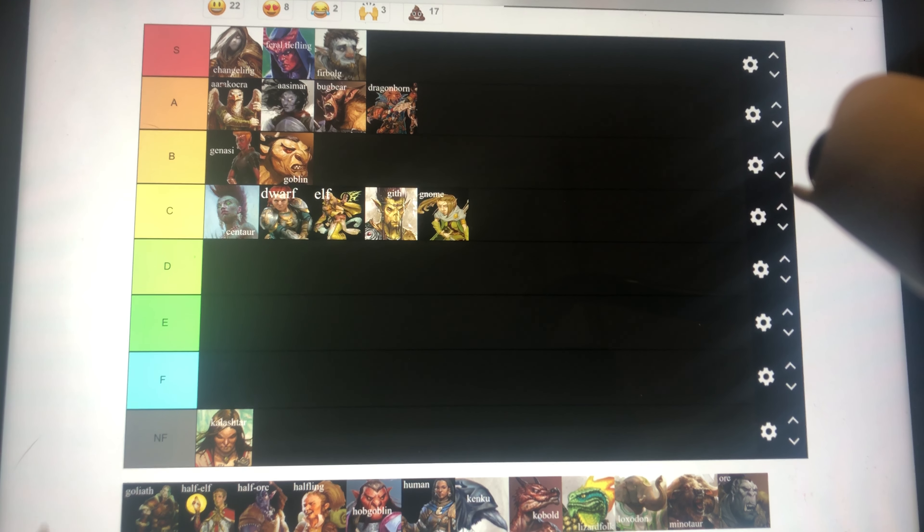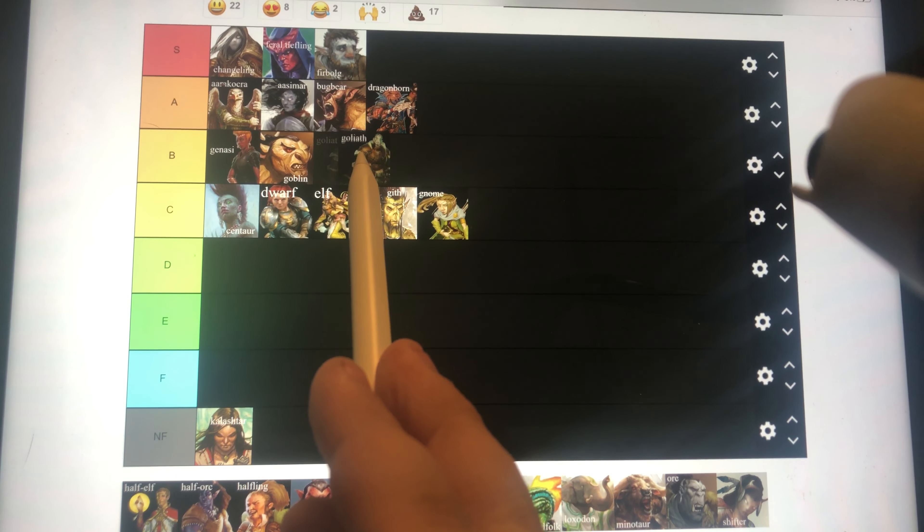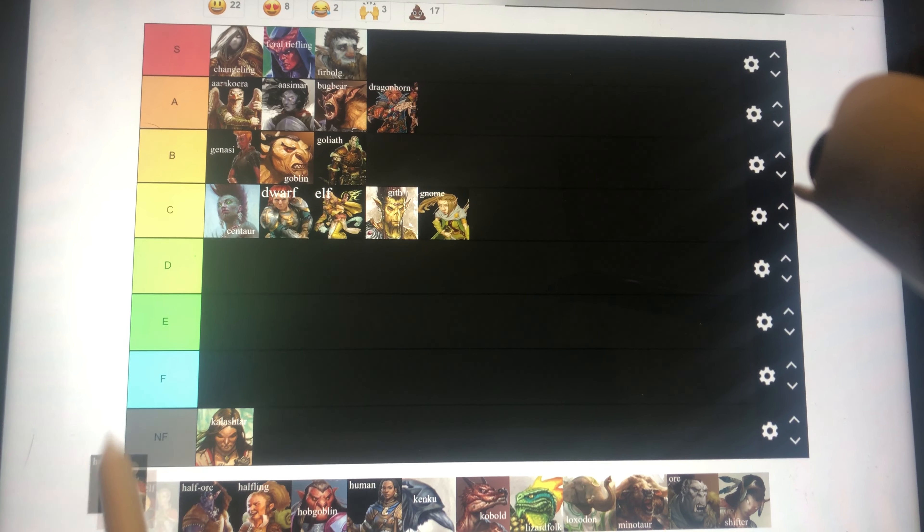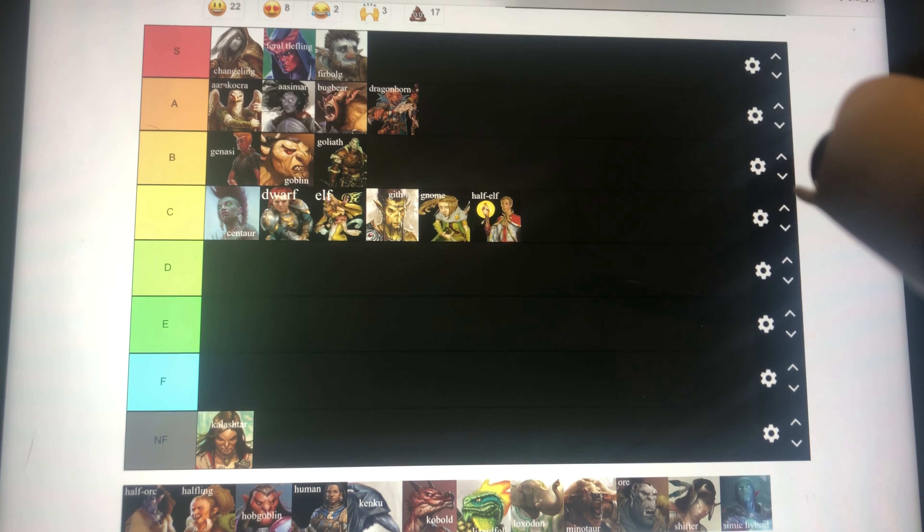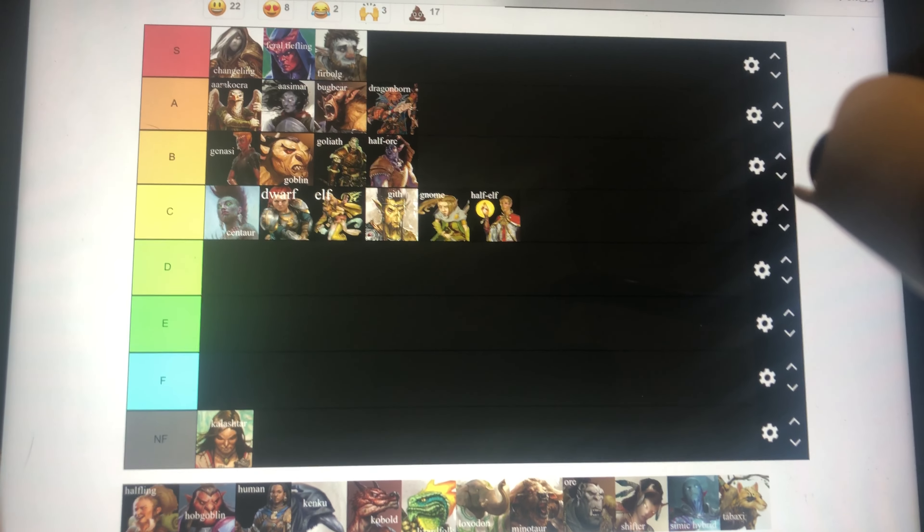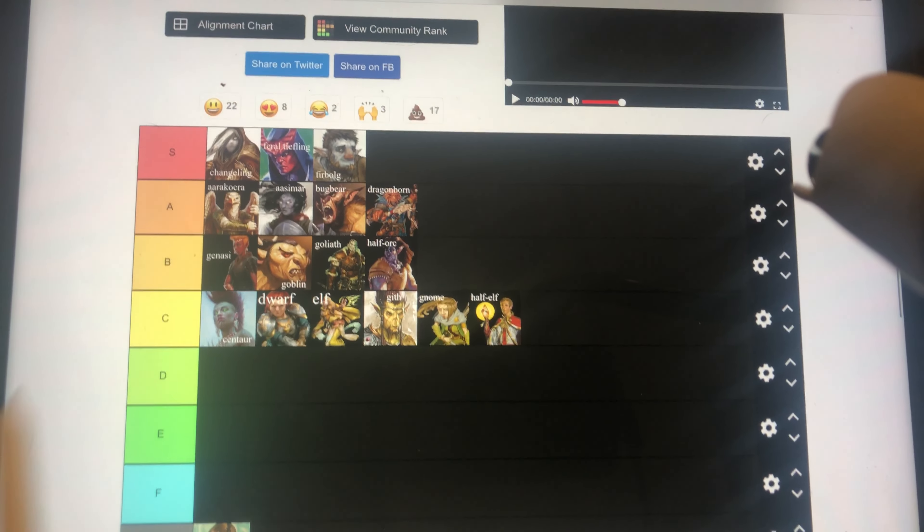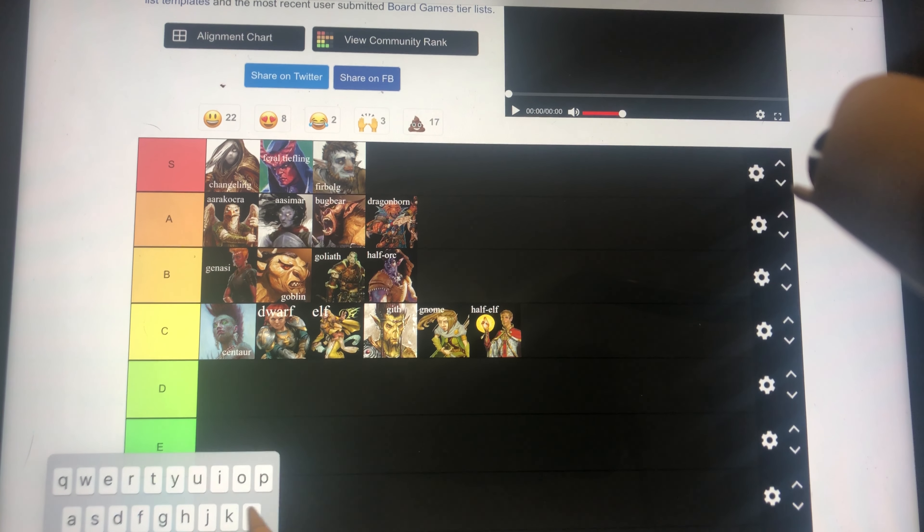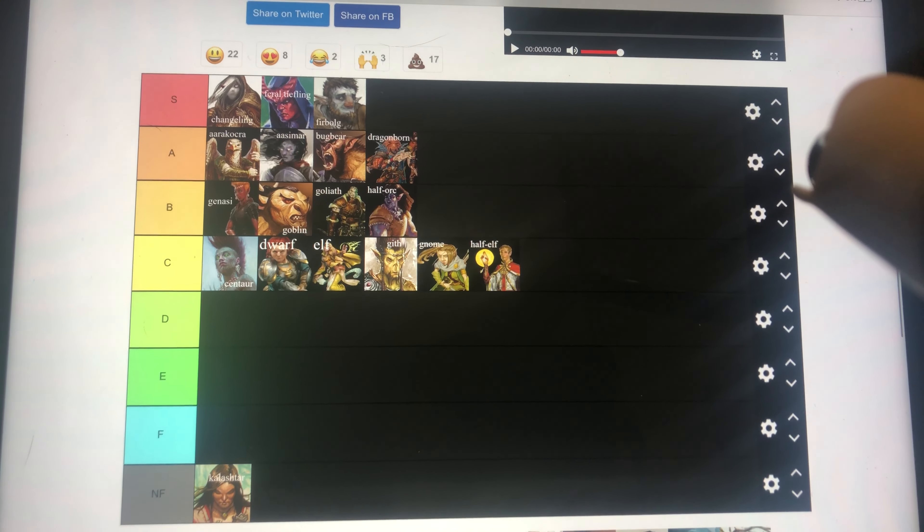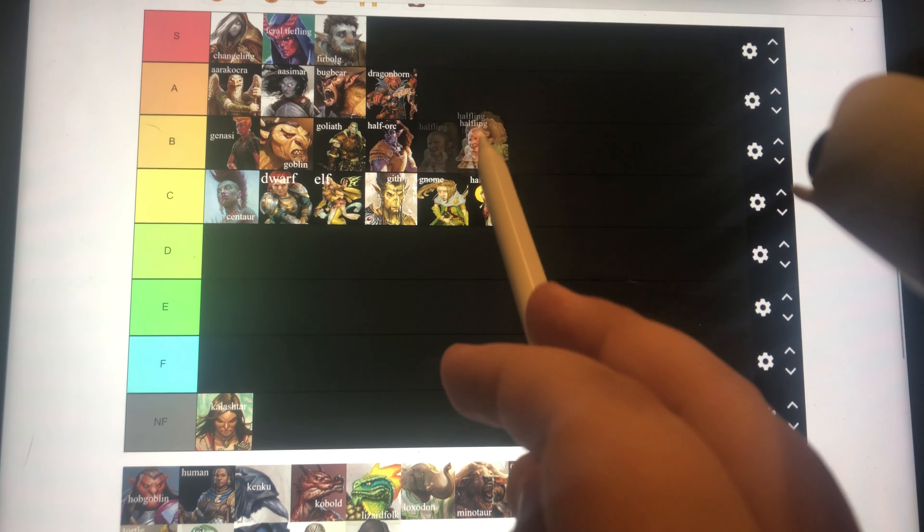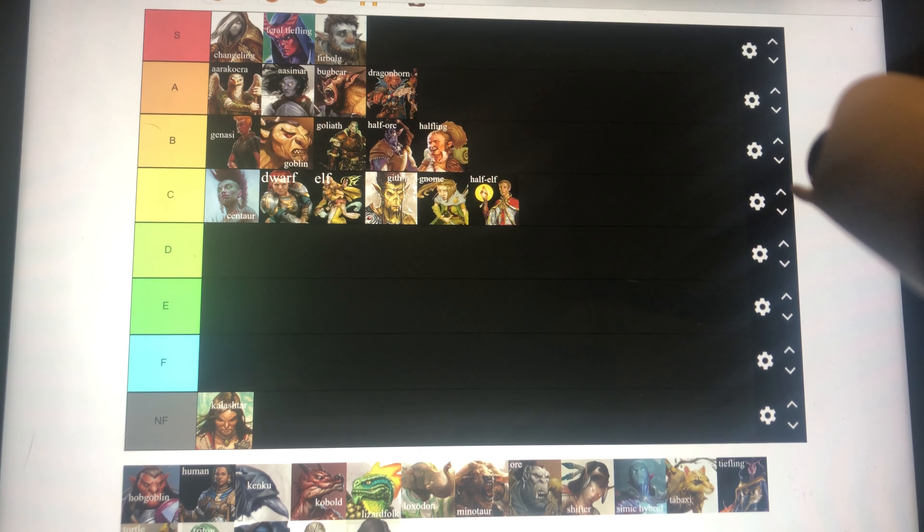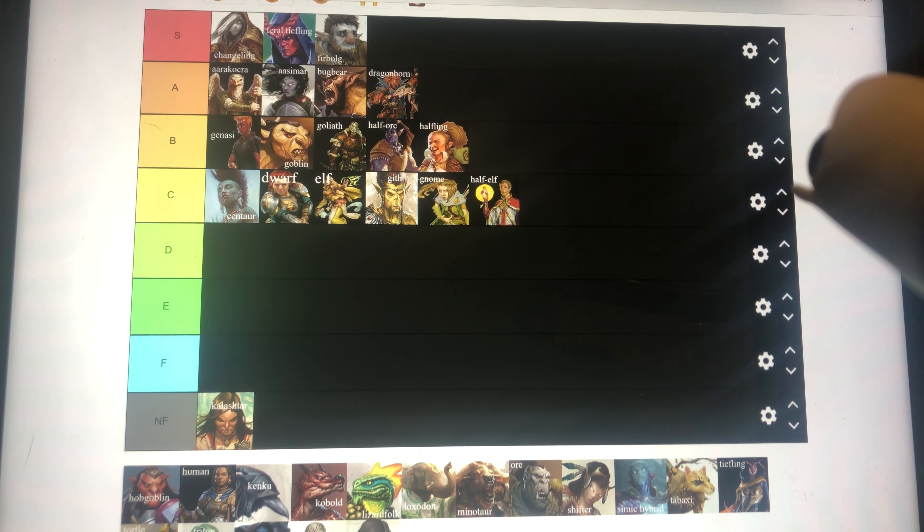Goliath has the stuff that gives it either 1d12 temporary hit points, or can heal 1d12 hit points, either way it's going in B tier. Half-elf is going in C tier for the same reasons as elf and dwarf. Half-orc going in B tier because of the ability it can just survive for a little bit after 0 hit points, or at 0 hit points. Halfling is going in B tier because the lucky feat is really good, but everything else isn't that notable.